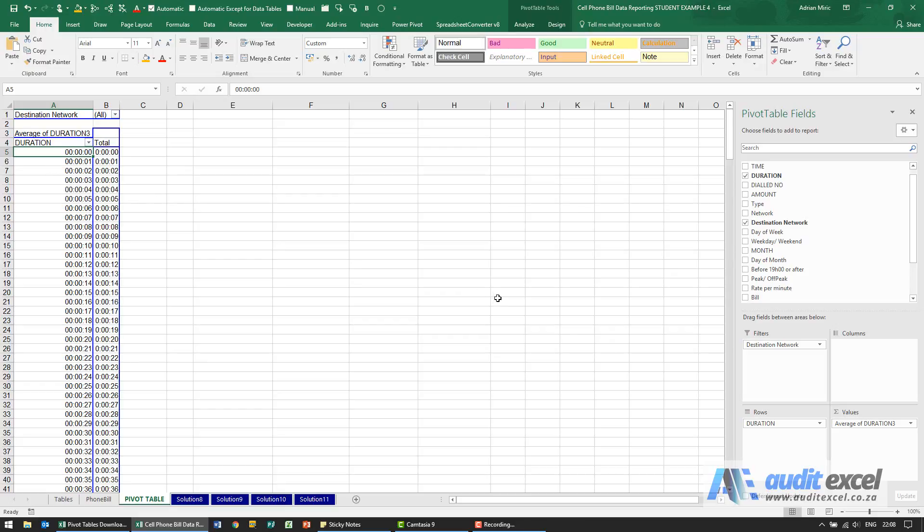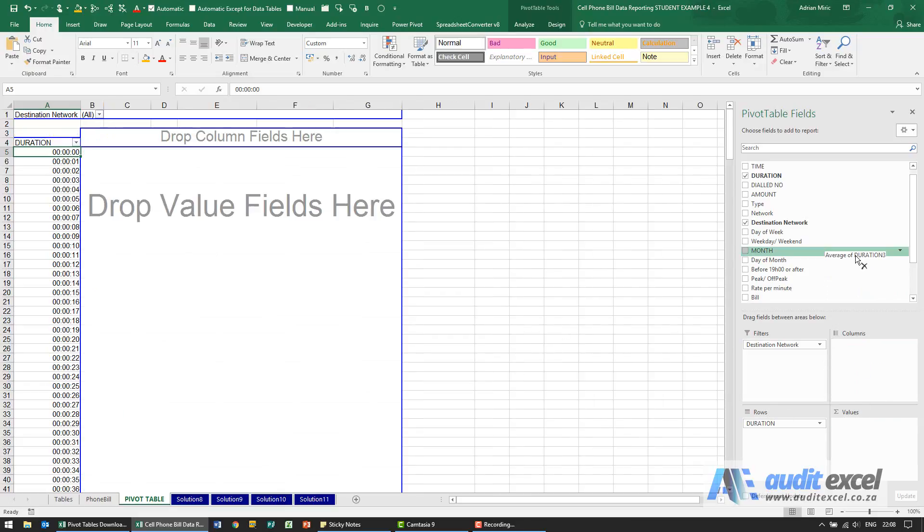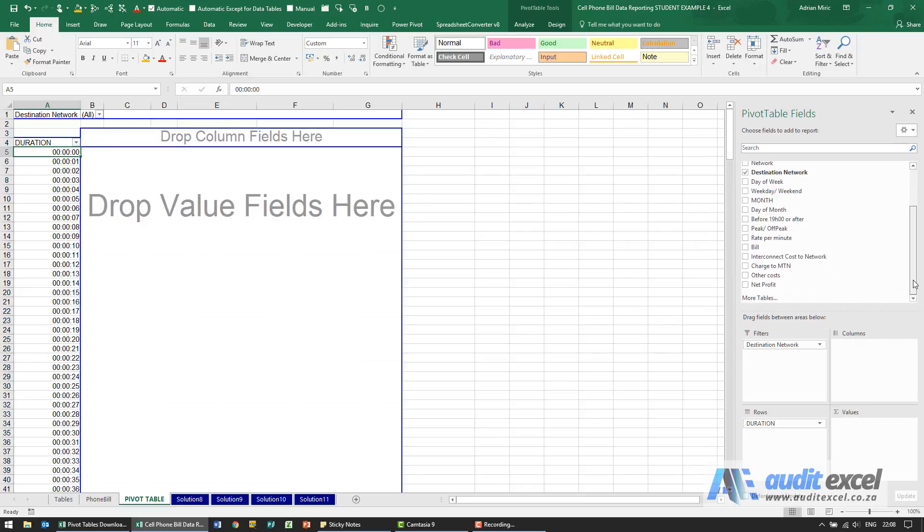What we're going to do is remove this average duration and we're going to pull the bill in.